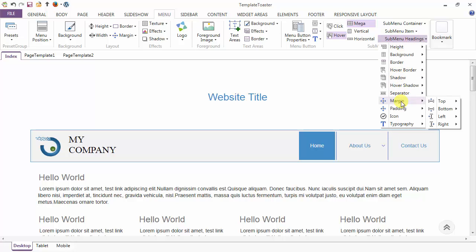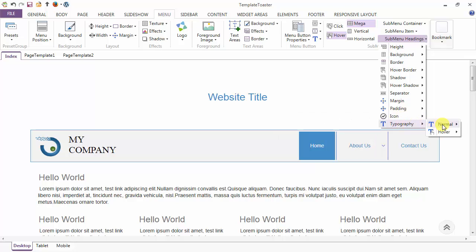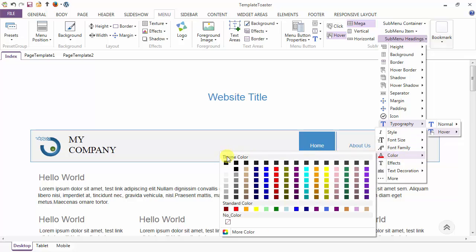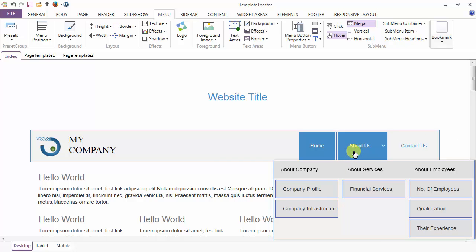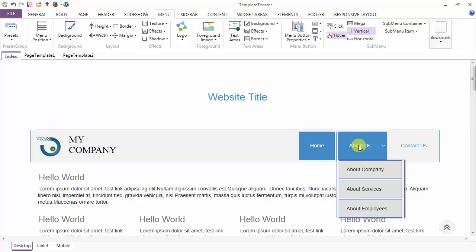After the separator there is a margin option, and similarly a padding option for submenu headings. Icons can be browsed from the gallery. Then typography options — in the normal and hover cases. Here I am setting in the hover case. This is your submenu layout in the mega case, and this is your submenu layout in the vertical layout.